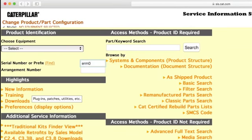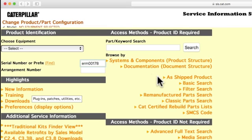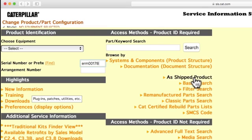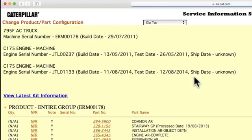There are several different ways to search for parts in SIS. Select Filter Search to view all the filters on your machine. Type in a keyword, such as battery, to view the batteries on your machine. Or you can select As Shipped to view all the parts on the machine as it was shipped from the factory.